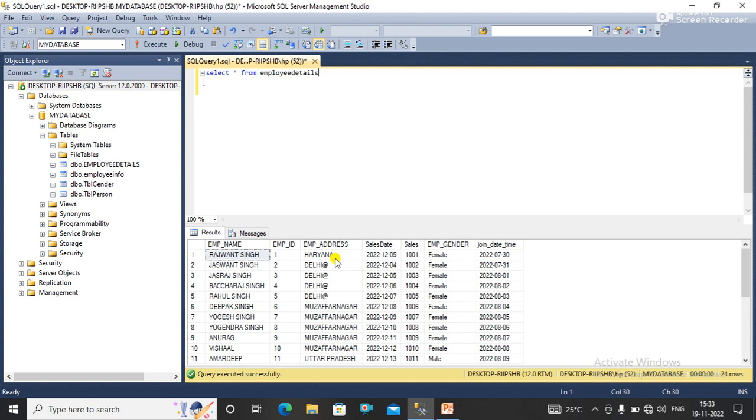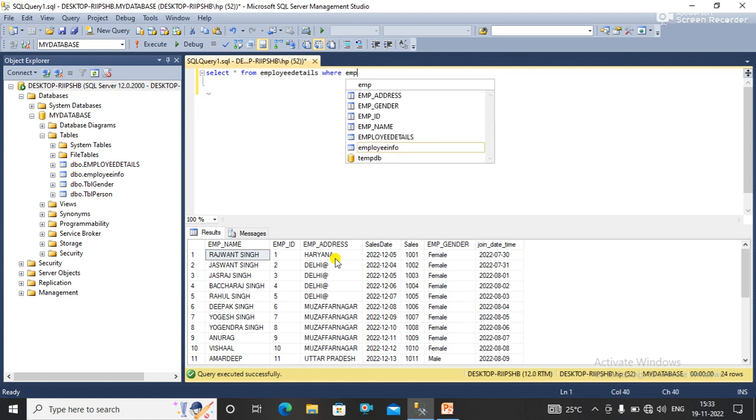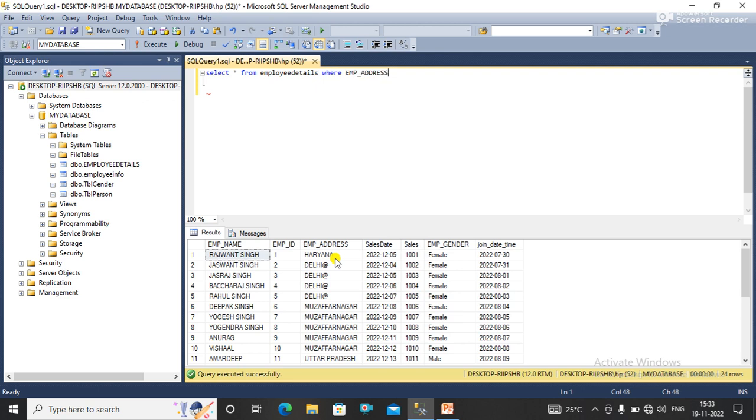percentage at the rate. So with the help of this, we'll get all the data that contains the at the rate sign.